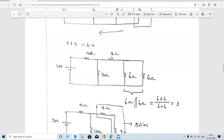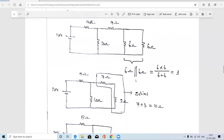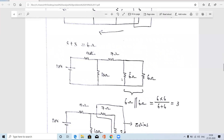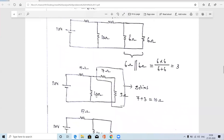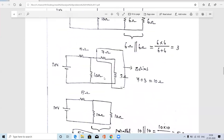The two 6-ohm resistors are connected in parallel. Using the parallel formula: 6 × 6 divided by 6 + 6 equals 3 ohms. Replace those two parallel resistors with a single 3-ohm resistor. There is already a 7-ohm resistor in series with this 3-ohm, and 7 plus 3 equals 10 ohms.